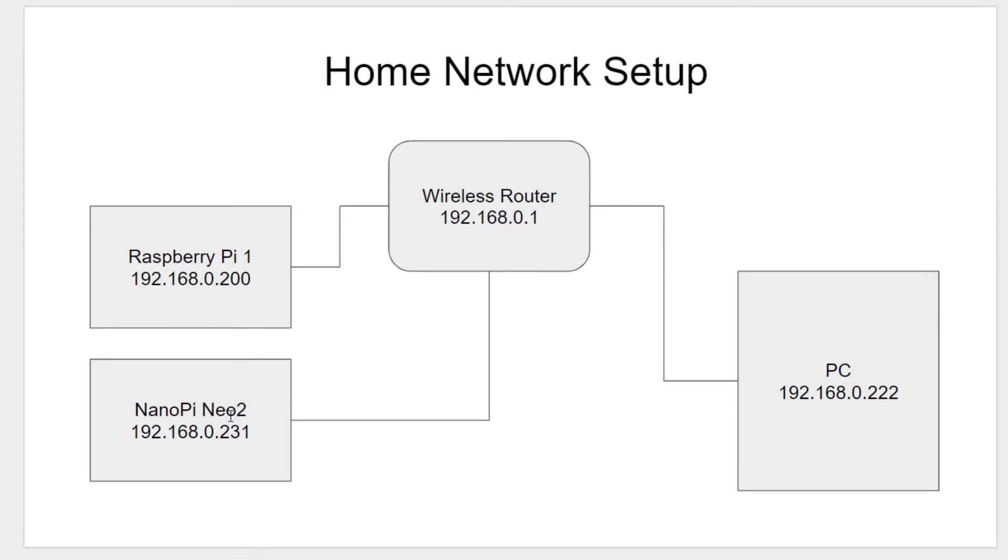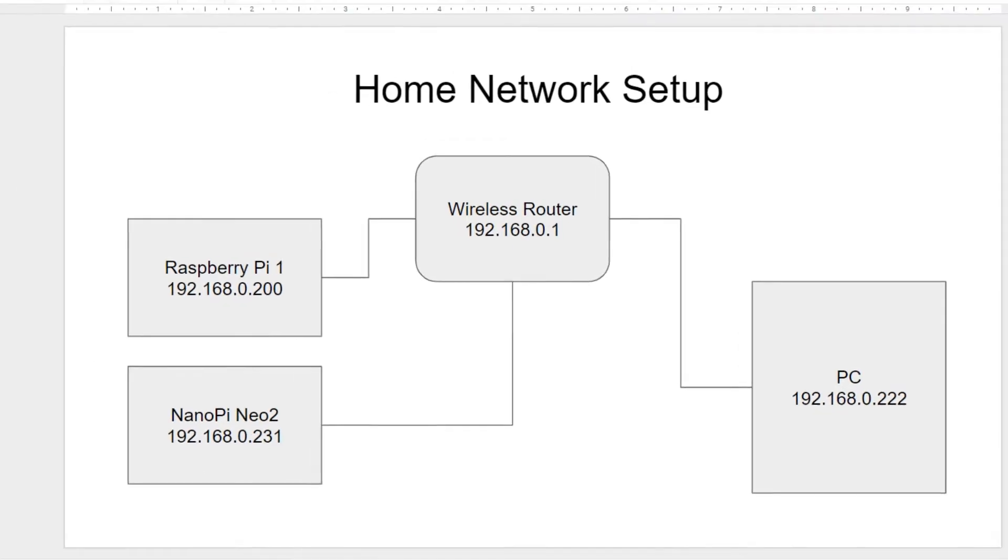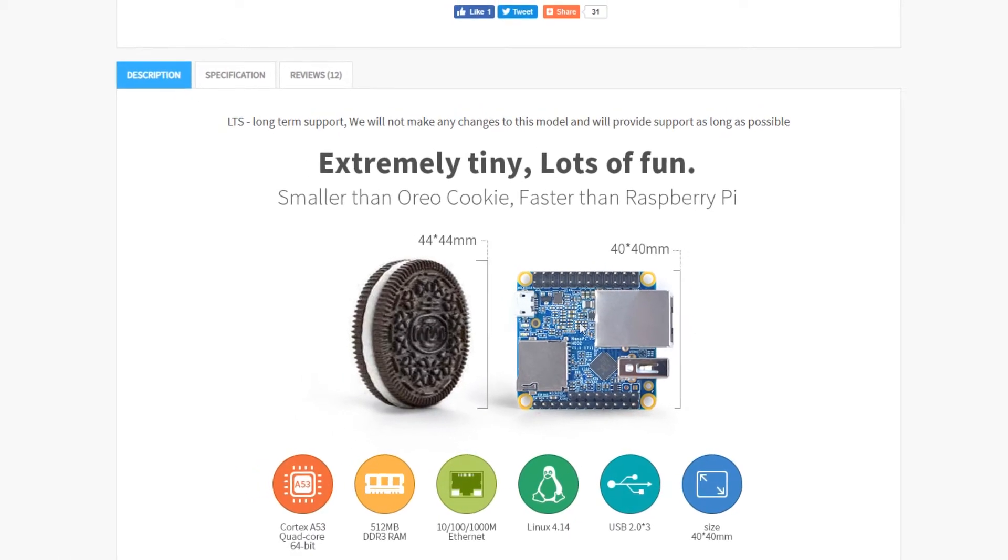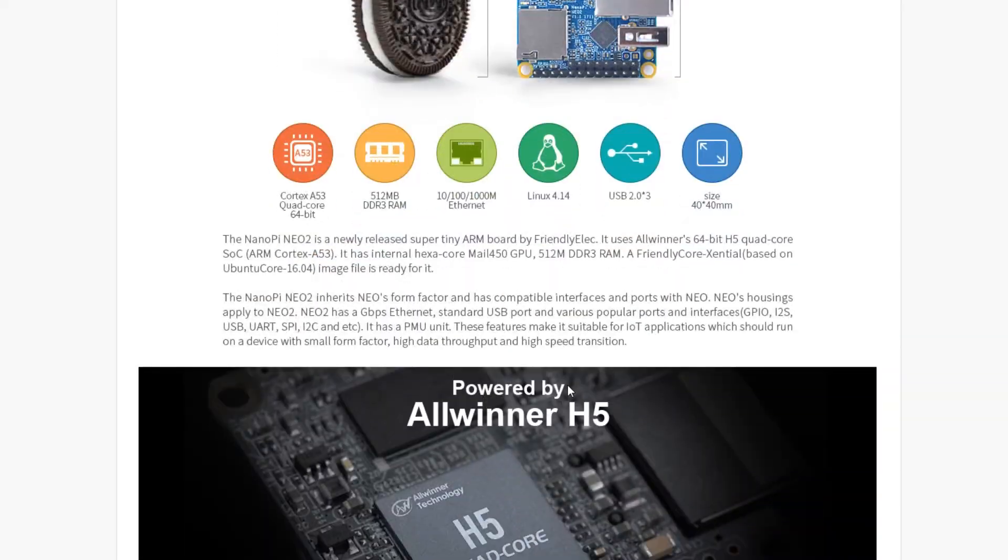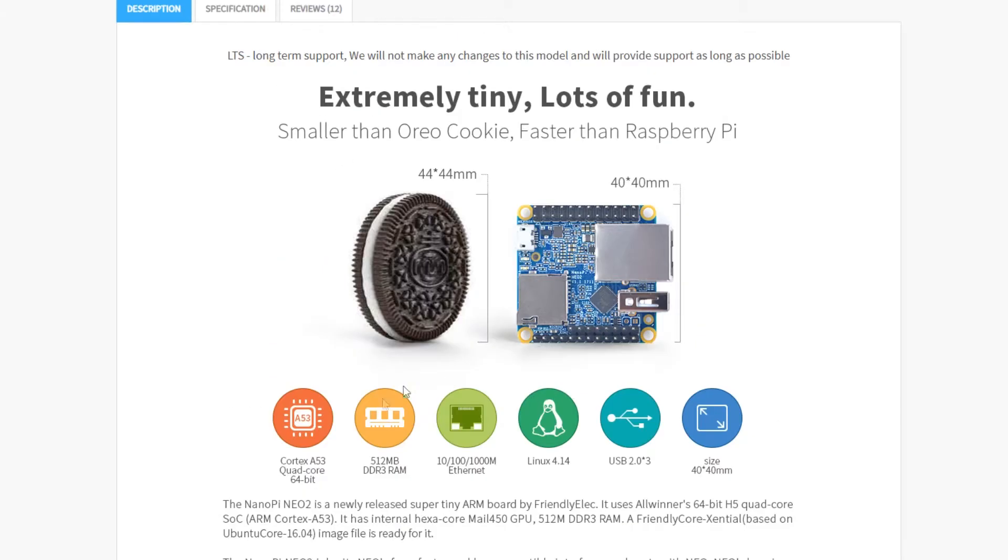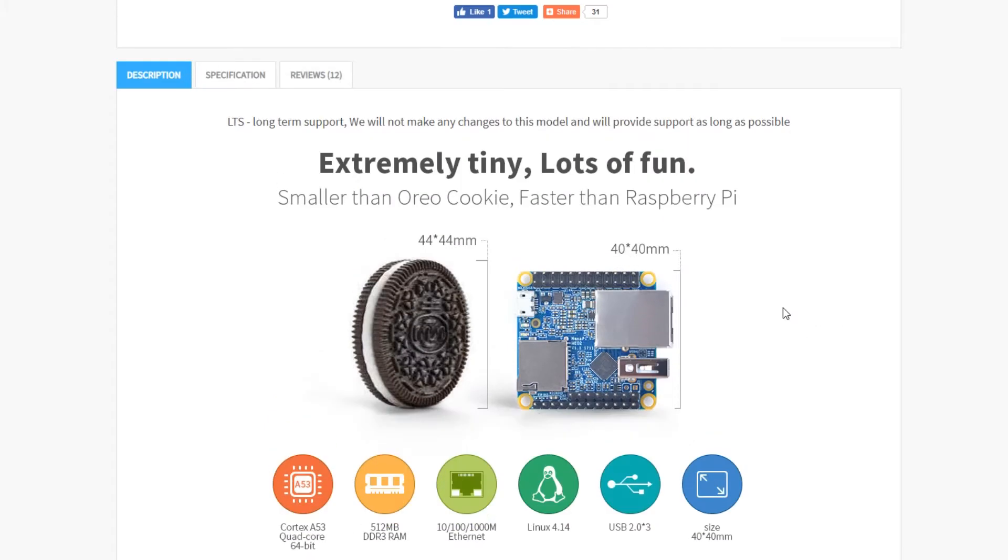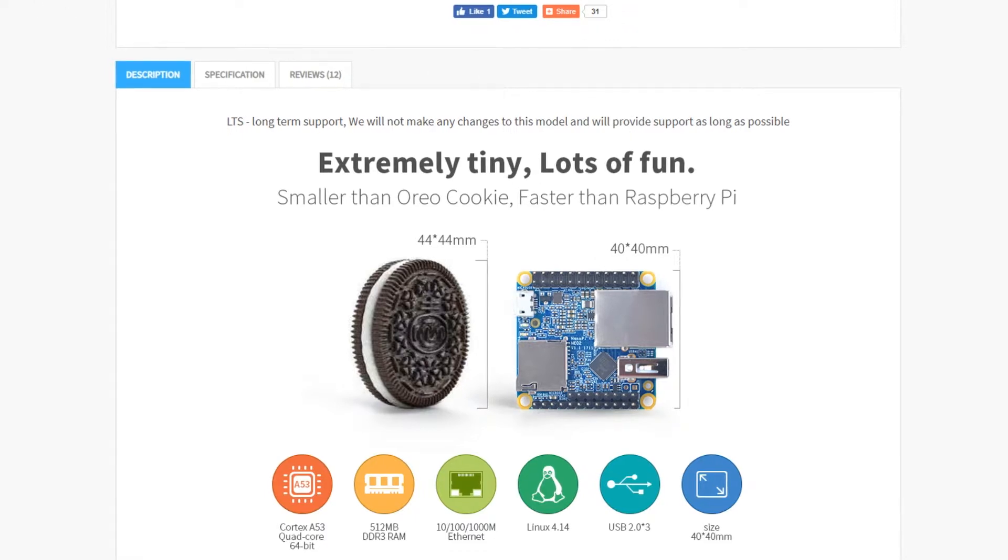And over here, I have this thing called a NanoPi Neo2. Well, ever since the Raspberry Pi became popular, there's been a lot of different boards that are similar to the Pi. And this is one of them. This is a really neat little board. It's very tiny, but it's a powerful quad-core computer. And it runs Linux, of course. And of course it can run all the MQTT software, like our Mosquitto broker that we're going to use. So I'm going to use that for my first demo.